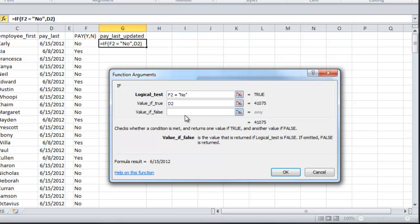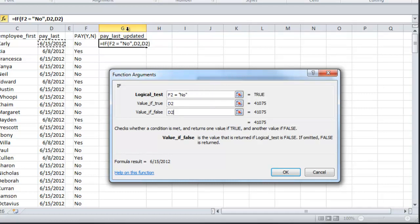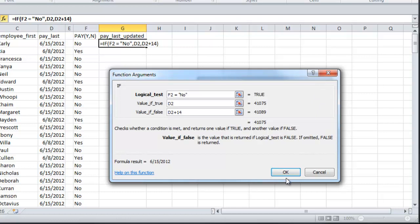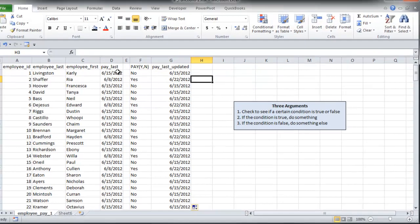However, if the value is NOT NO or YES, then we do want to update the date because they are getting paid. So I'm going to say D2 plus 14. Let that go all the way down.